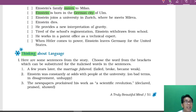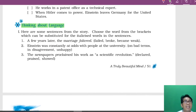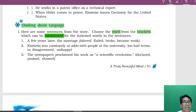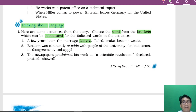Now the next section is 'Thinking About the Language,' which covers the language used in this prose lesson. Here are some sentences from the story — choose the word from the bracket which can be substituted, meaning replaced, like a synonym with the same meaning, for the italicized word. For example, 'a few years later, the marriage faltered' — faltered means 'became weak,' so that is the substitute. 'Einstein was constantly at odds with people at the university' — 'at odds' means 'in disagreement,' because he was not comfortable with people there. 'The newspaper proclaimed his work as a scientific revelation' — proclaimed means 'declared.'